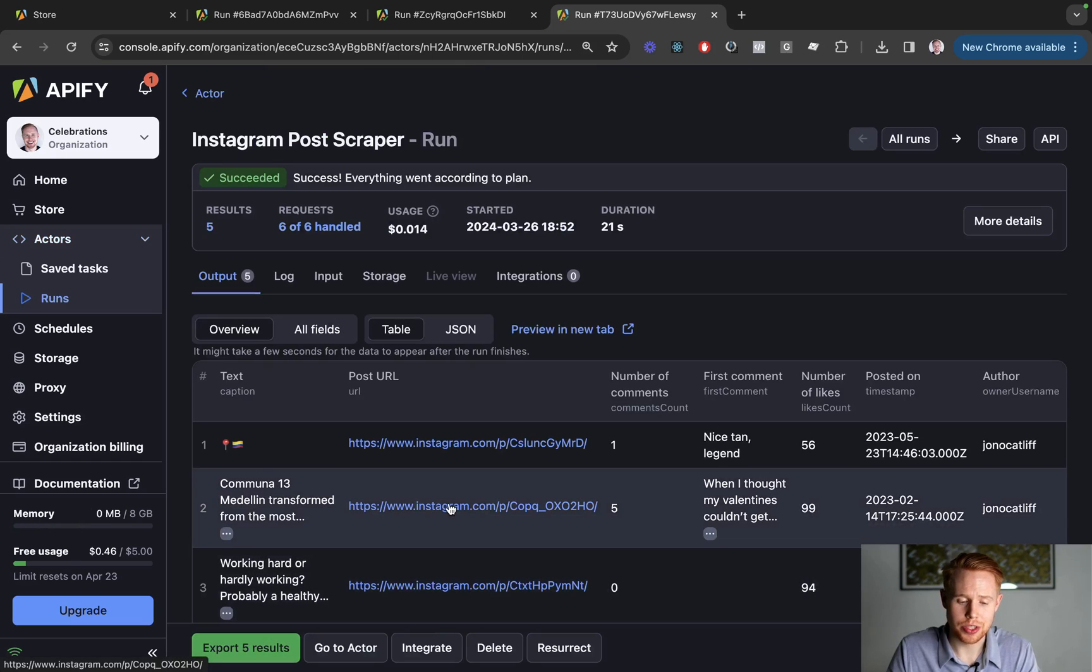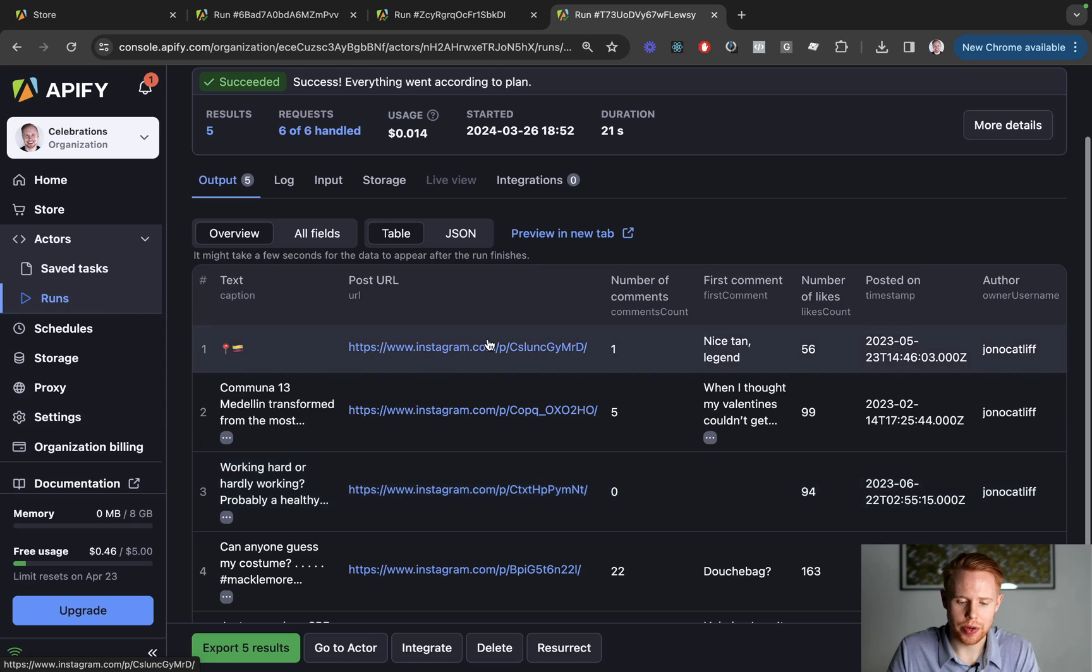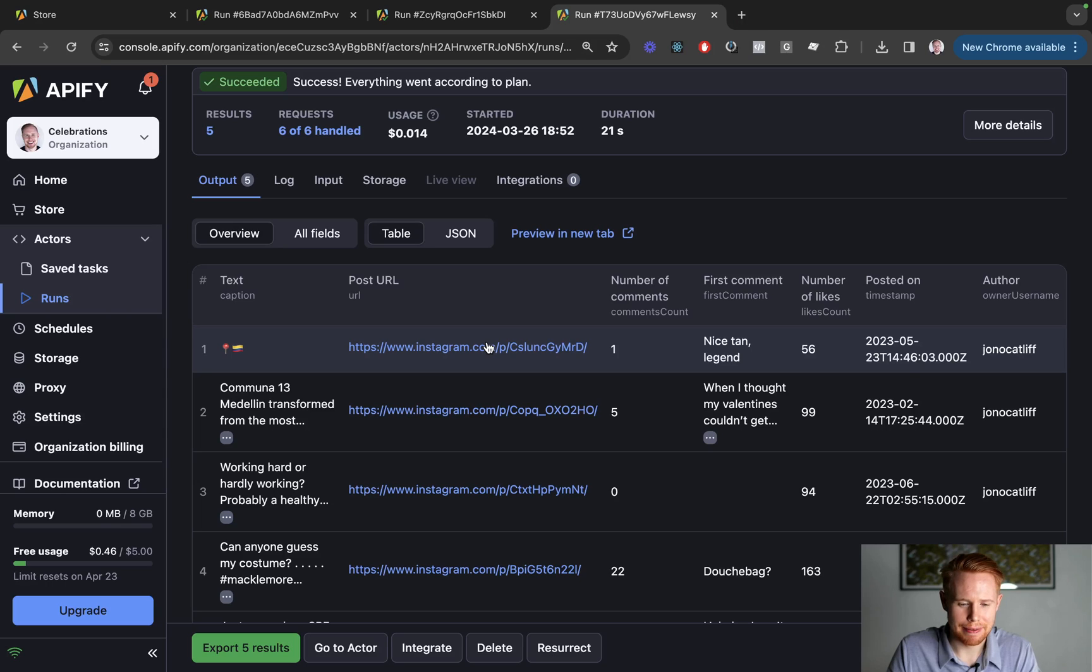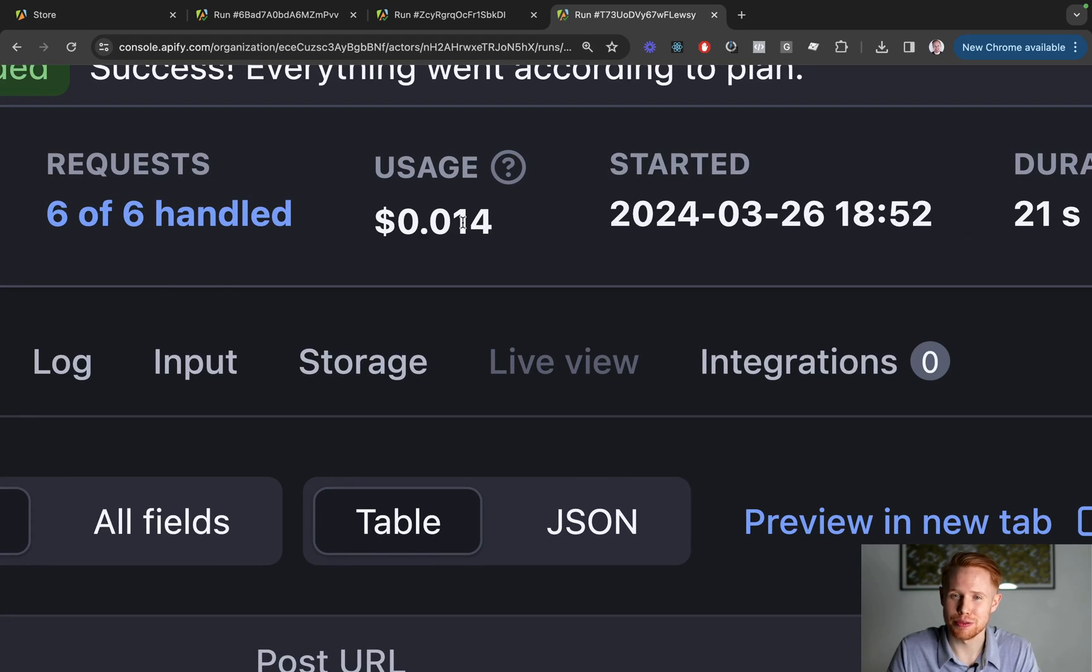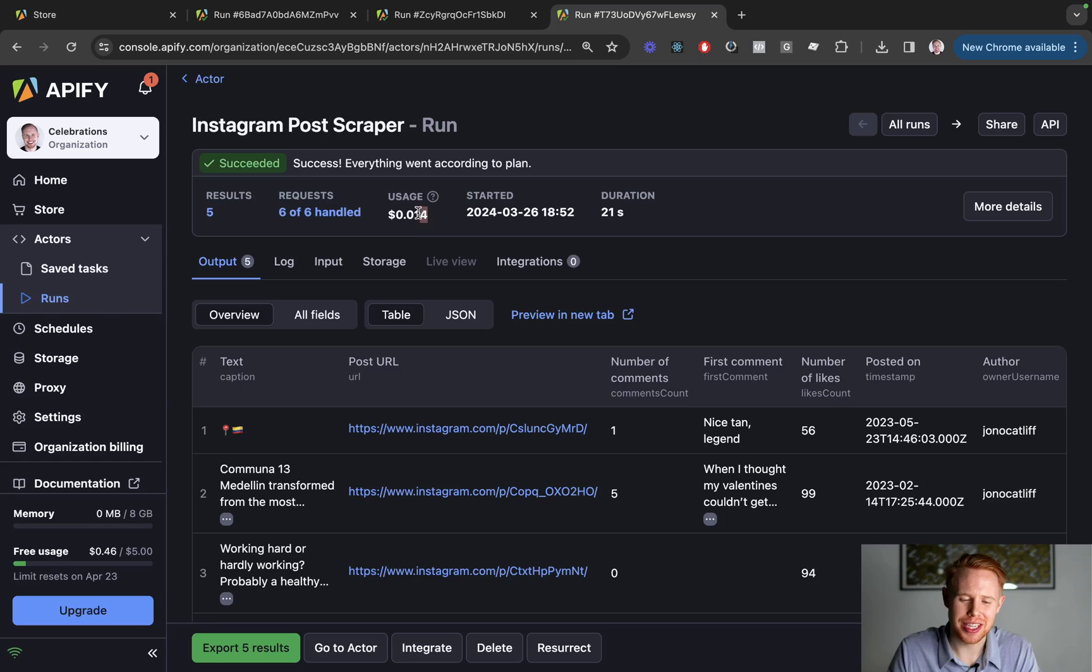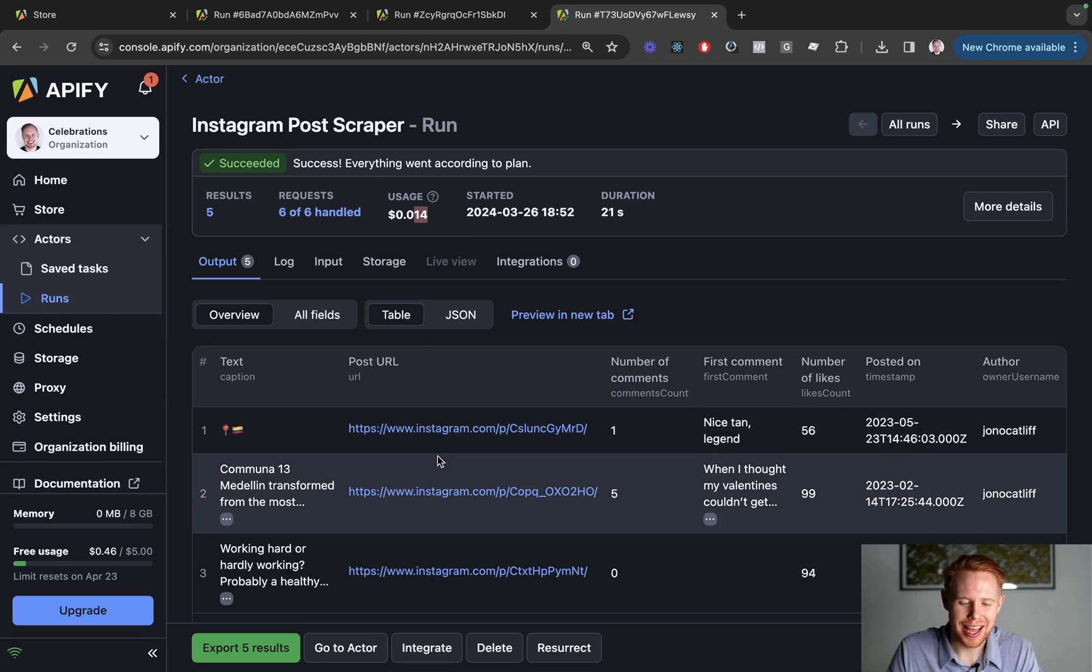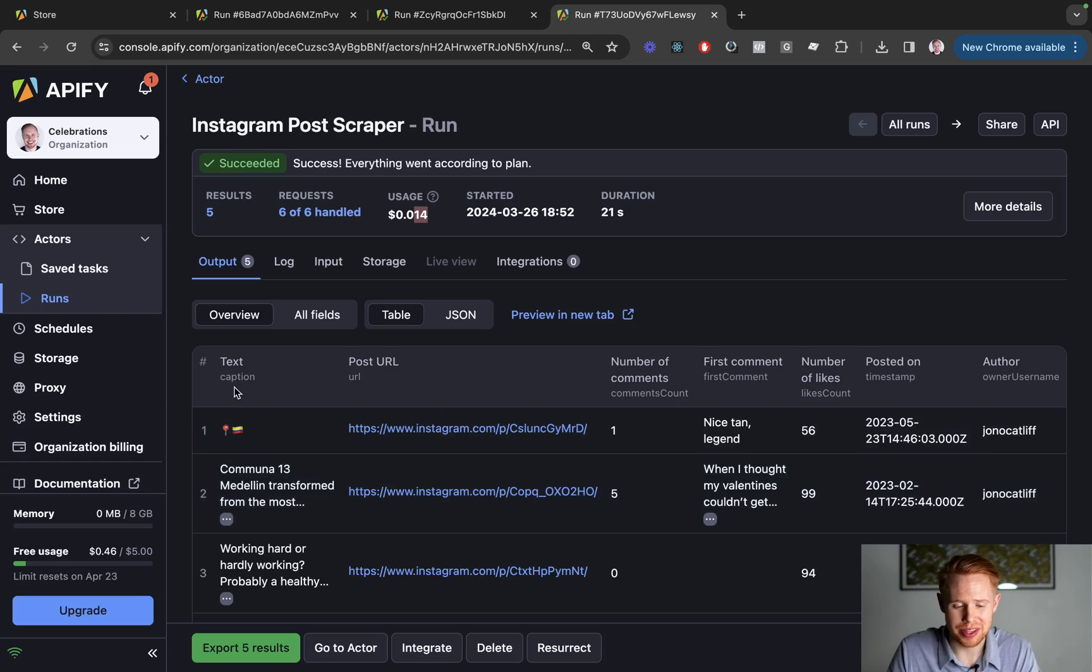Alright. So we have scraped five different posts. We can go ahead and open up one of these posts so you guys can take a look. This is me in Colombia, actually. And yeah, you can even see how much it costs you to do this. So this officially cost me 1.4 cents to do that. So super cheap as long as you value your time more than 1.4 cents per two minutes, then this is probably worth it. And yeah, everything else that you want to know about that profile or that post can be here.